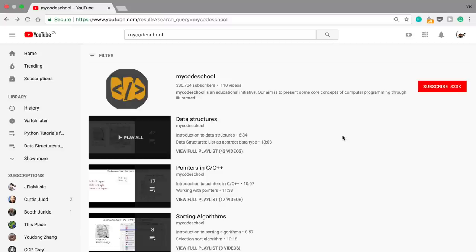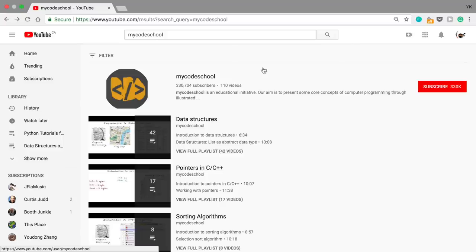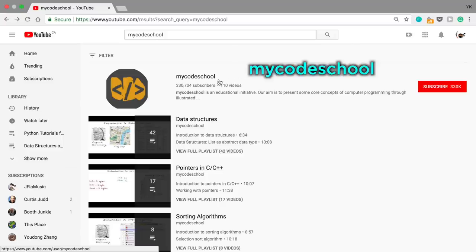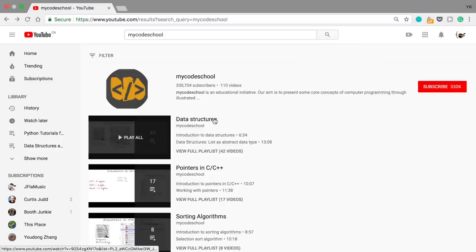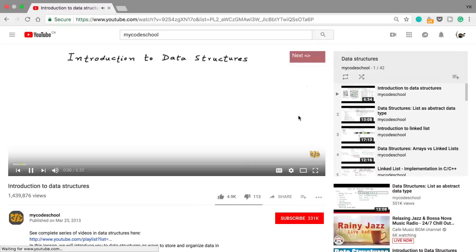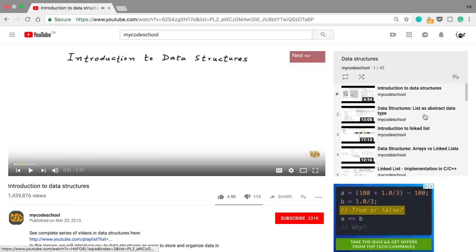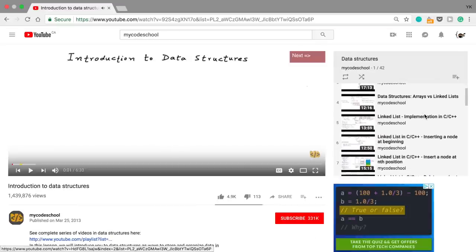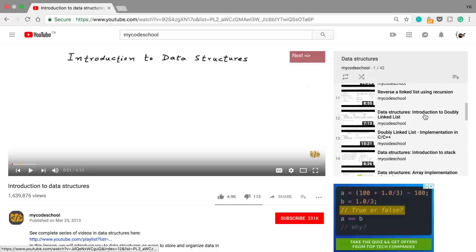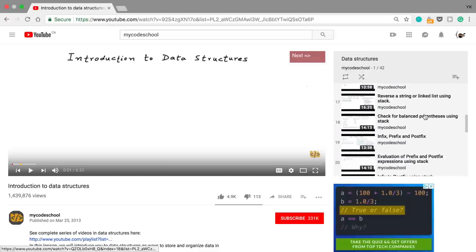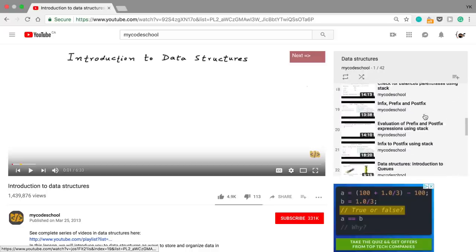First of all, one particular resource I've personally used a little bit is called mycodeschool. It's a YouTube channel and it has a playlist on data structures. In this playlist, he uses C and C++ to follow this course, so I think you'll like it if you use either C or C++, but you should be able to understand it even if you don't know these particular languages.